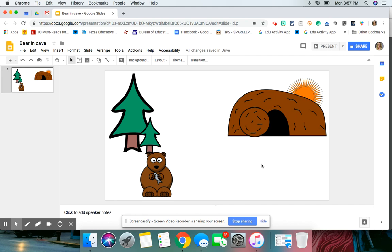Hi guys, today I'm going to show you how to make a GIF using Google Slides.